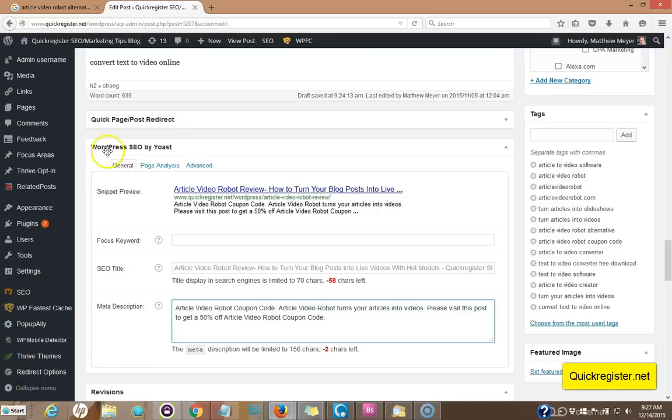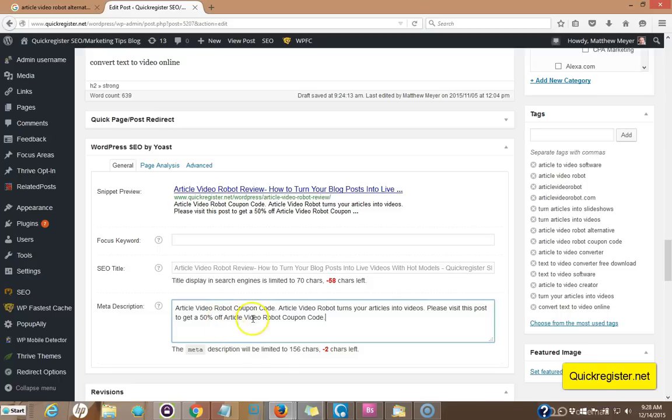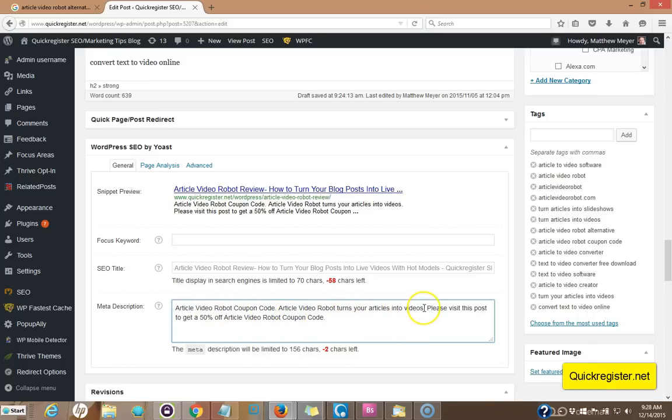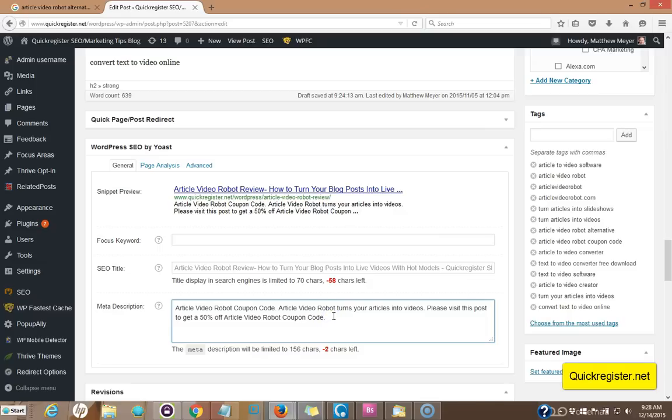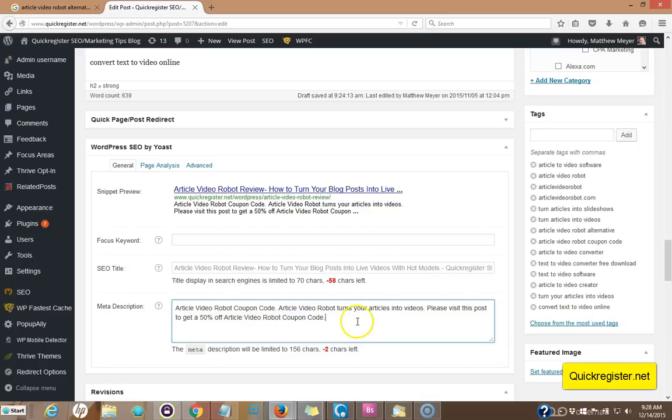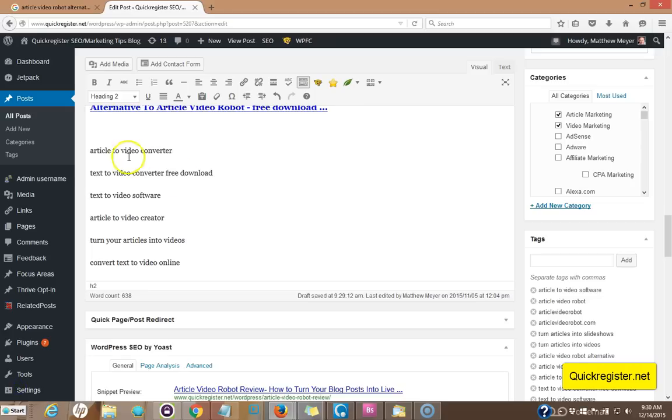Now I'm using a WordPress plugin called Yoast. This is great because it helps you create SEO titles and SEO meta descriptions. Now, because I thought the article video robot coupon code was such a great term to rank for, I included in the meta description. Now this is what people will see when they see it in the search results. So I put article video robot coupon code article video robot turns your articles into videos. Again, this was another one of our key phrases, please visit this post to get a 50% off article video robot coupon code. Now, if somebody is looking to buy article video robot, they're going to click through if they see this in the search engine results. So I use WordPress SEO by Yoast. It's a plugin you can get, which will enable you to put the special meta description in including your keyword.